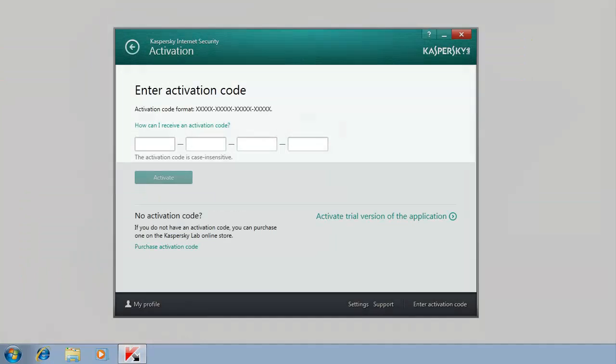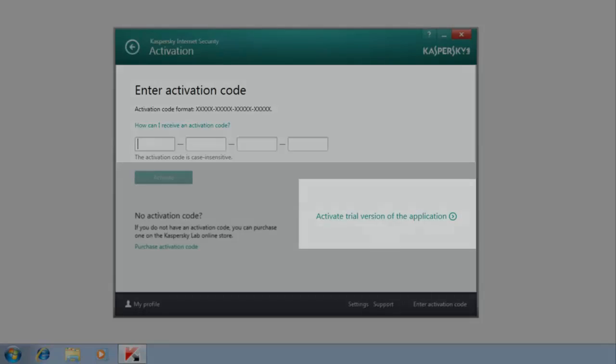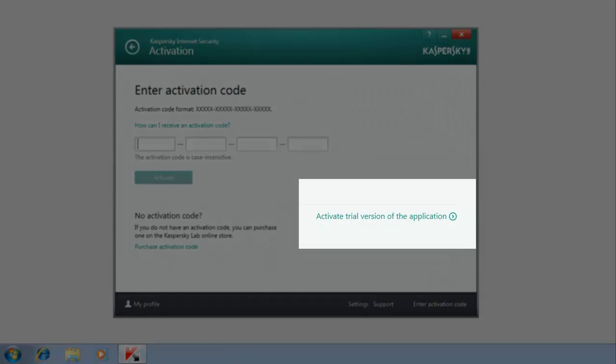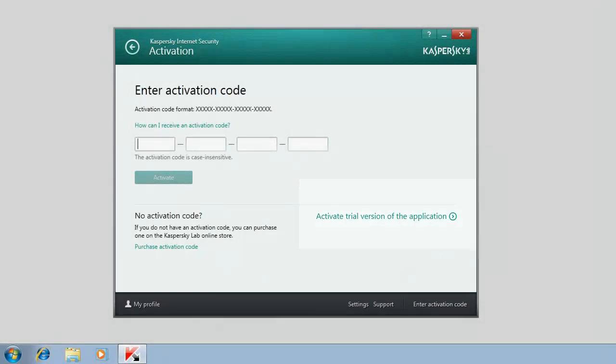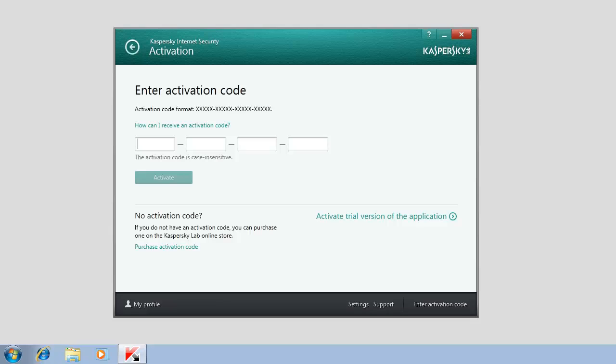You can activate a commercial or a trial license for Kaspersky Internet Security 2014, either during the installation or after it.